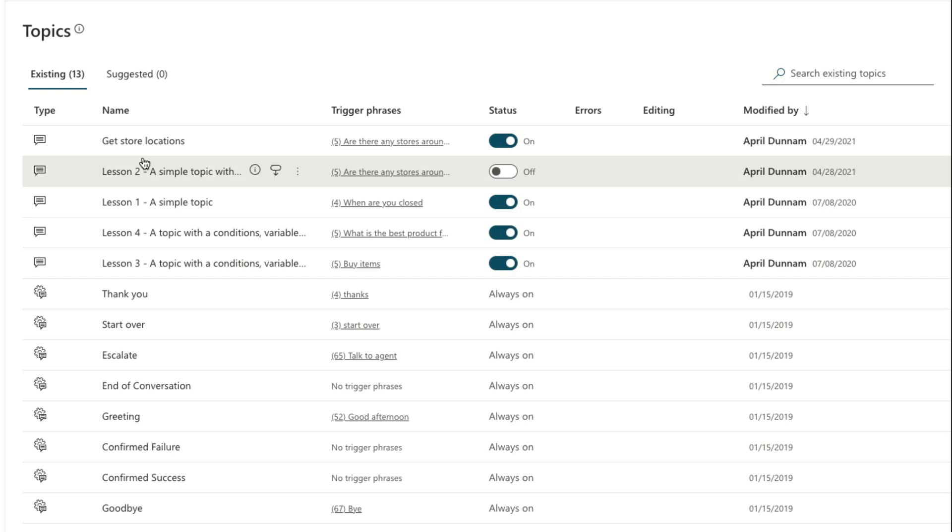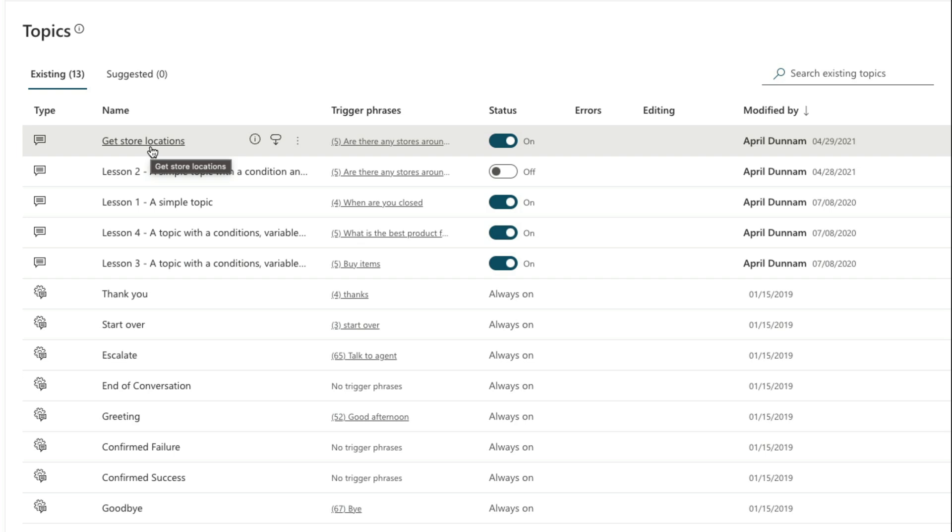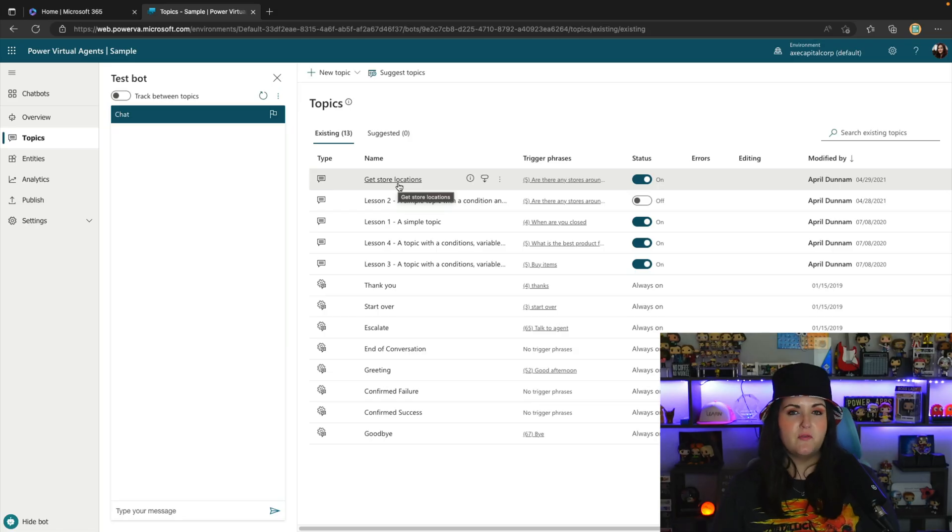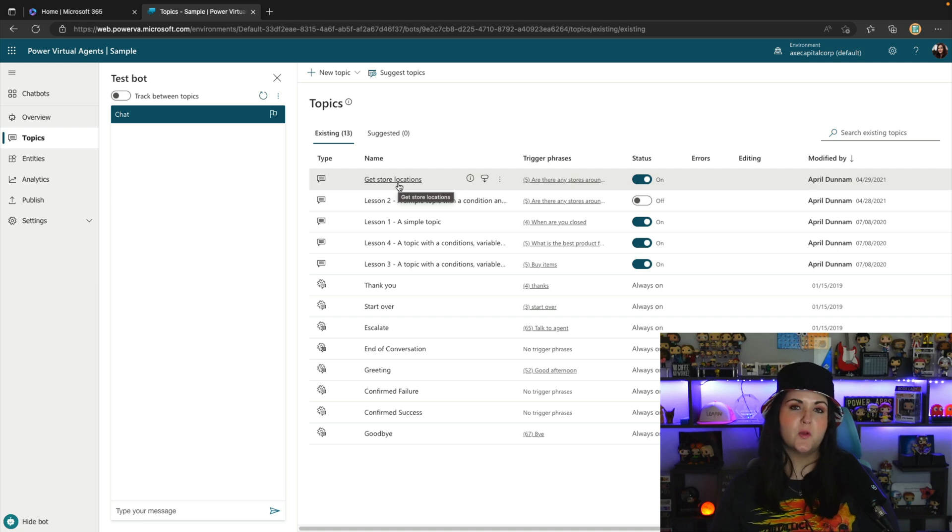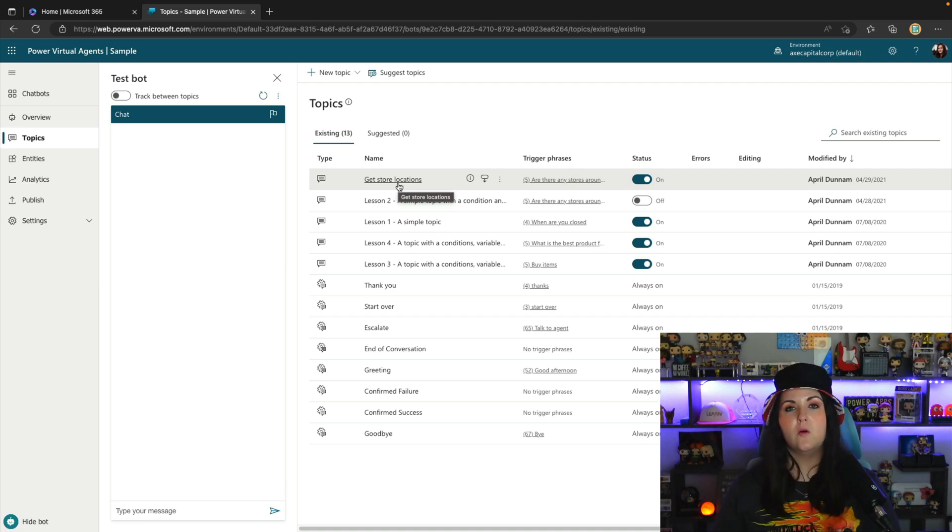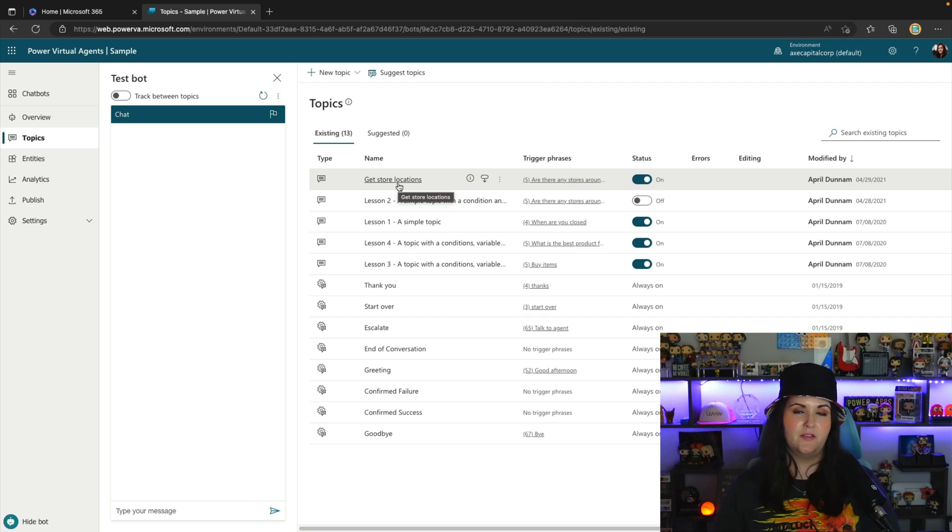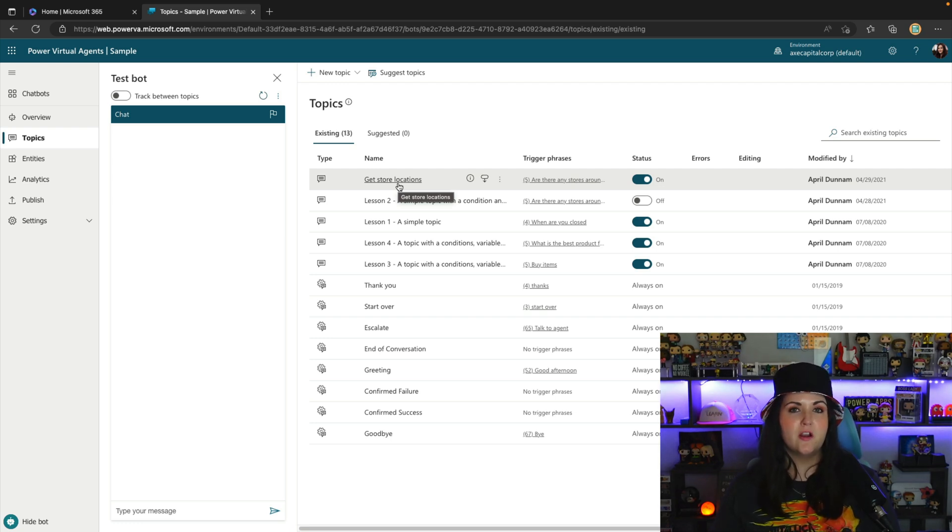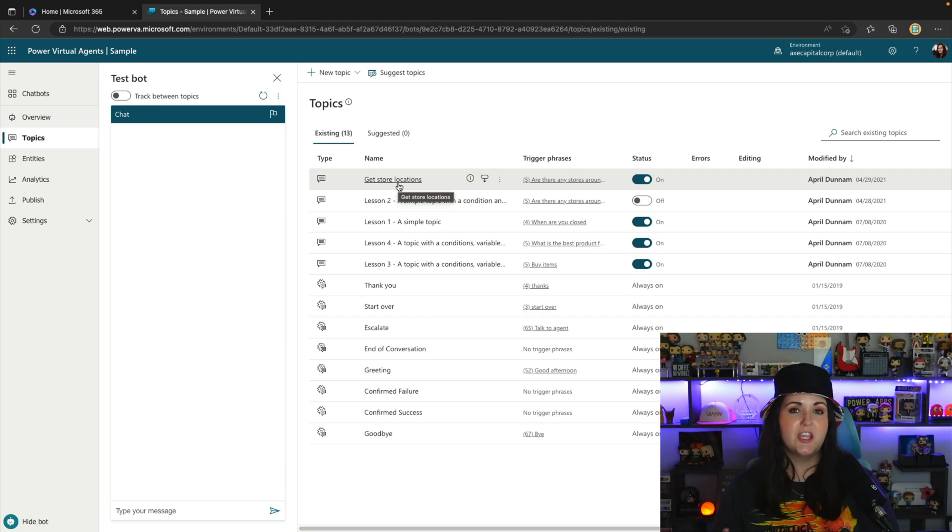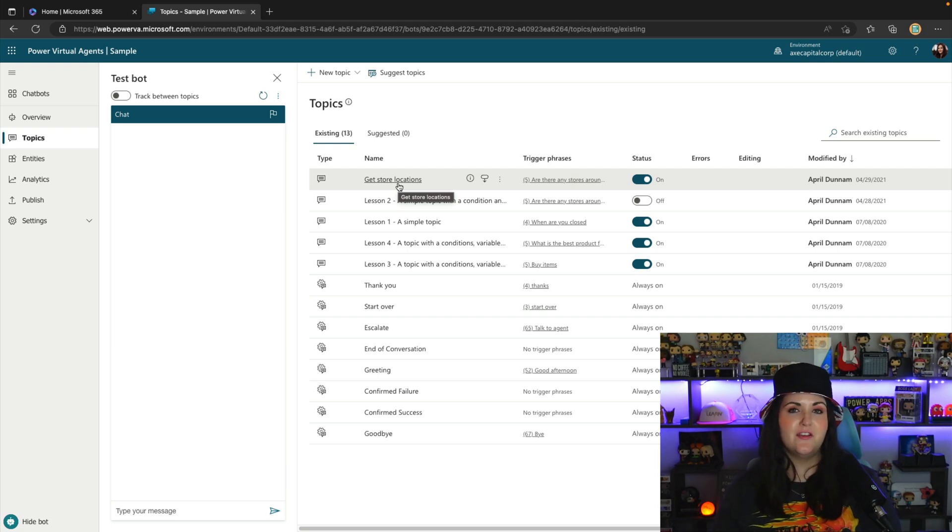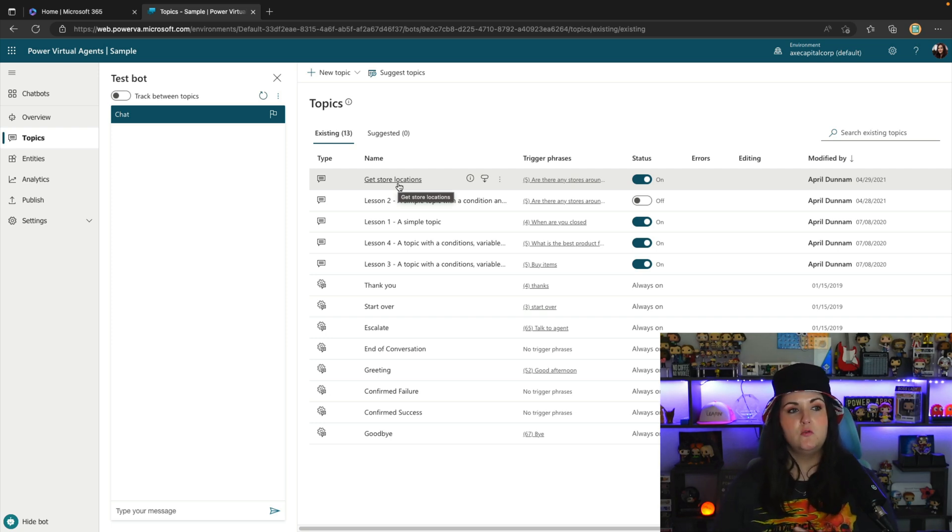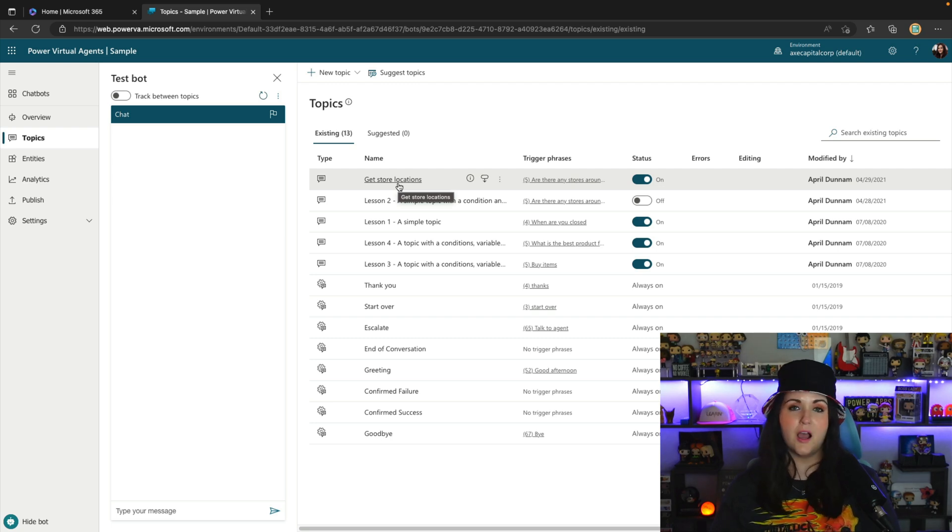So you might have one topic here for getting store locations, you might have a separate topic for retrieving the hours of your stores and all of that. Now this is relatively straightforward and easy, but it does require you to kind of know or guess what your user might be asking the bot to build out that conversation node. So it does require a lot of manual authoring and configuration. But what happens if your user asks a question that you don't have mapped out here as a topic in your bot?